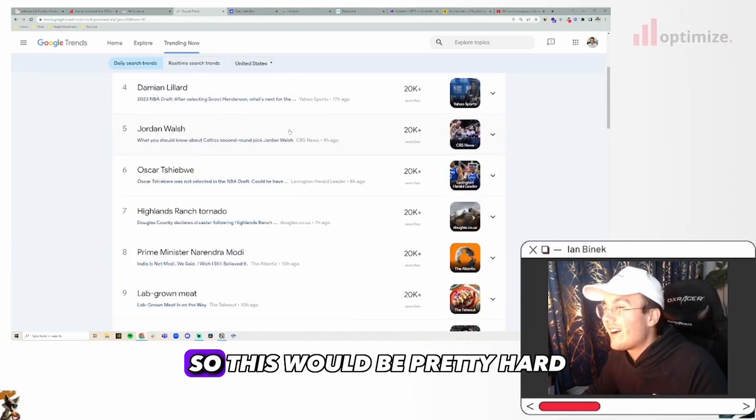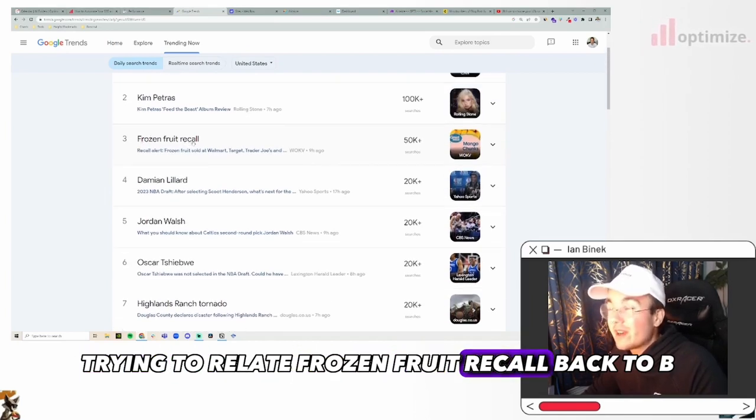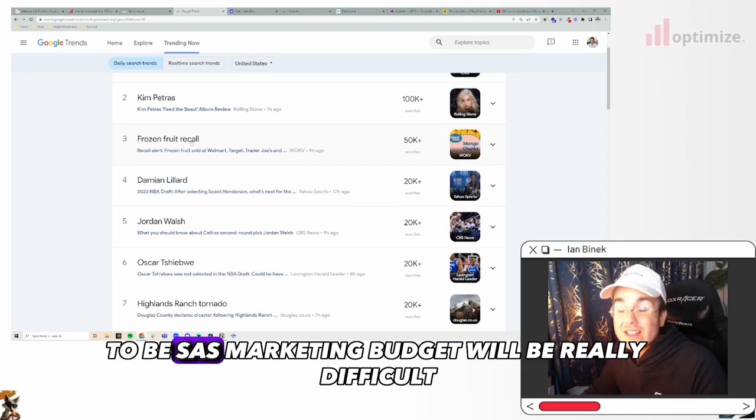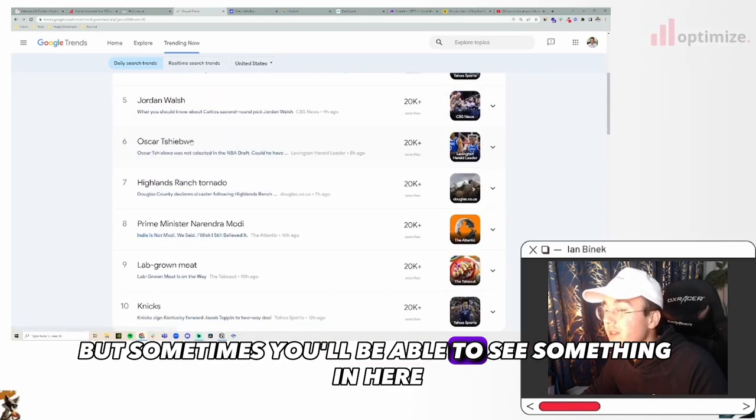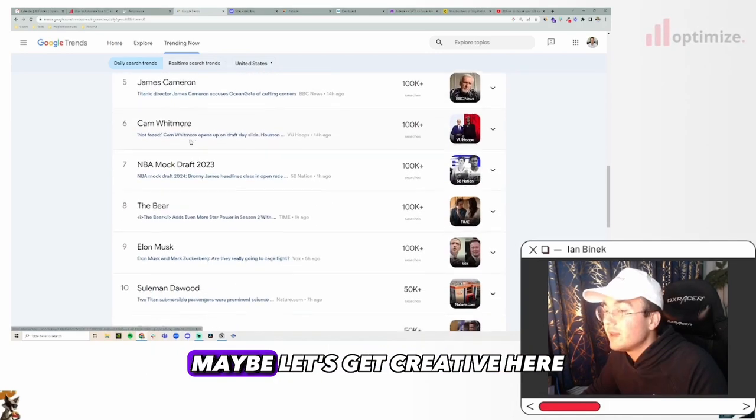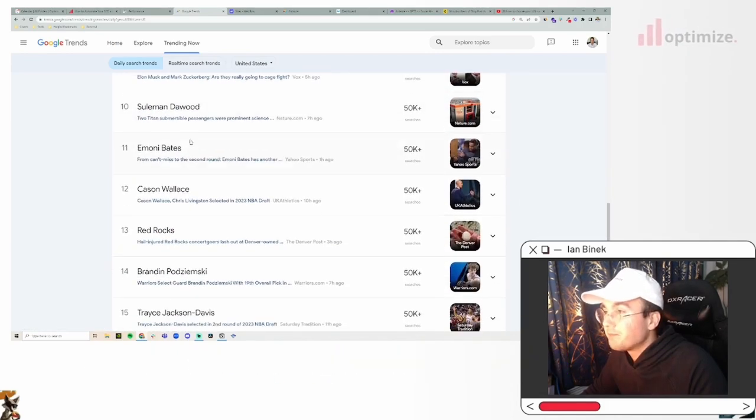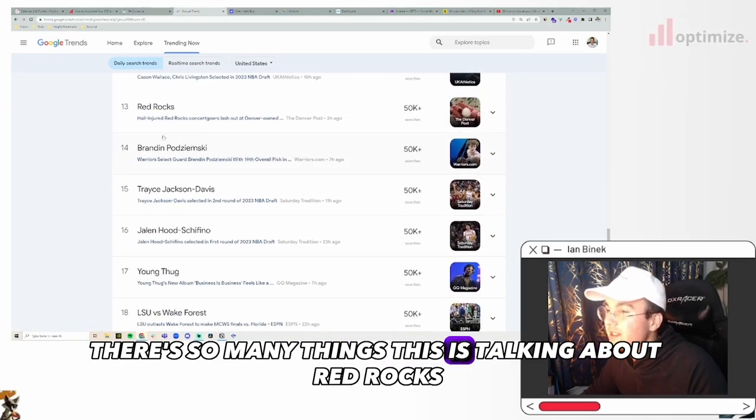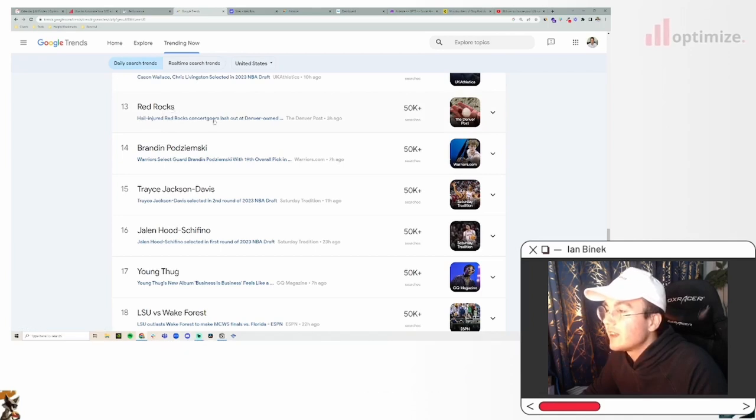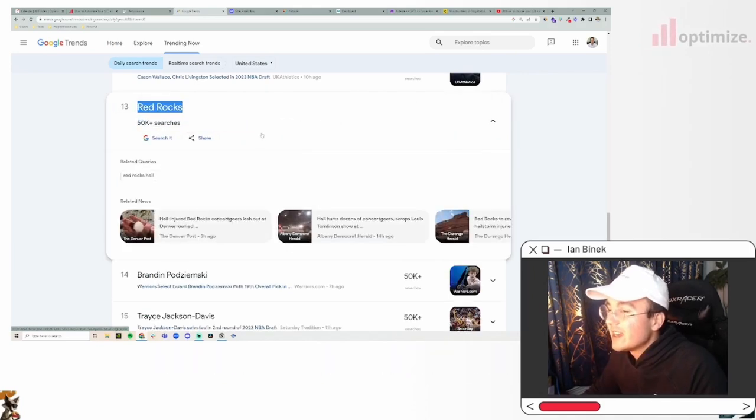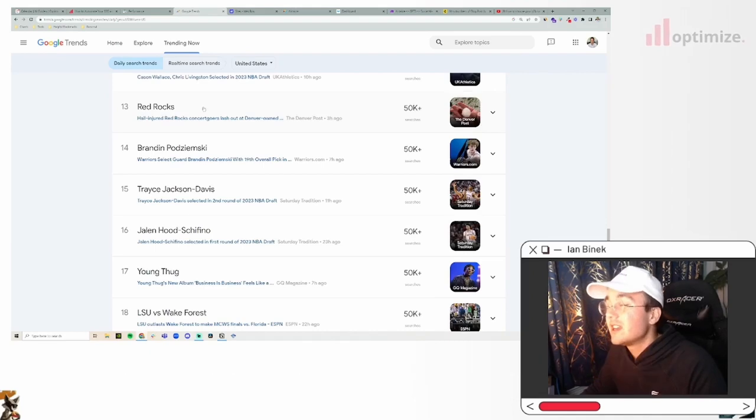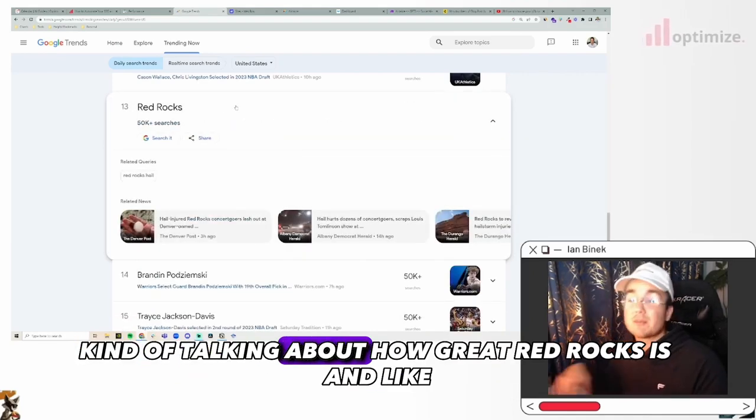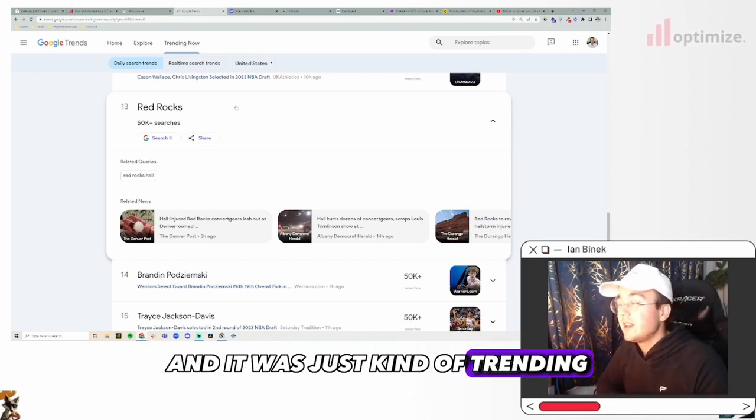So this would be pretty hard - like trying to relate frozen fruit recall back to B2B SaaS marketing budgets will be really difficult. But sometimes you'll be able to see something in here and it might make sense. So we're going to scroll down and keep seeing, maybe let's get creative here. There's so many things. This is talking about Red Rocks.